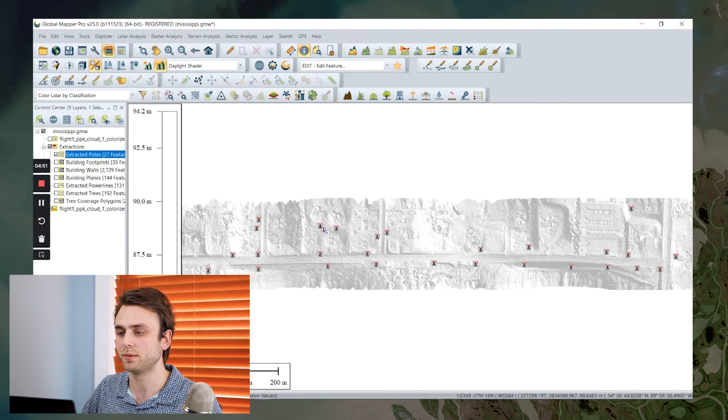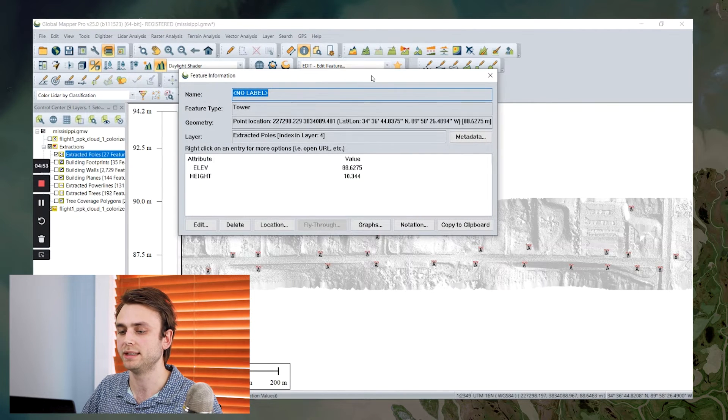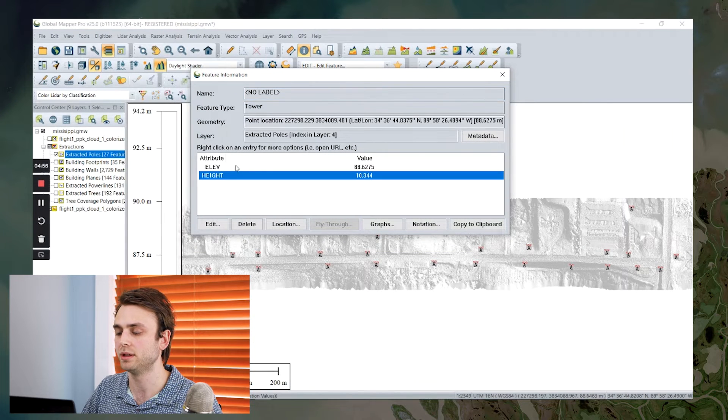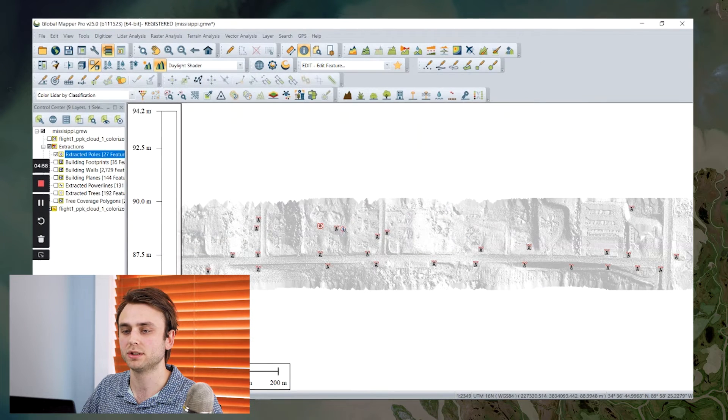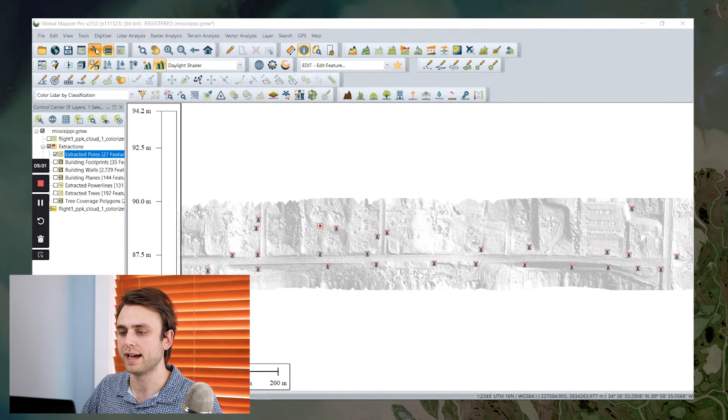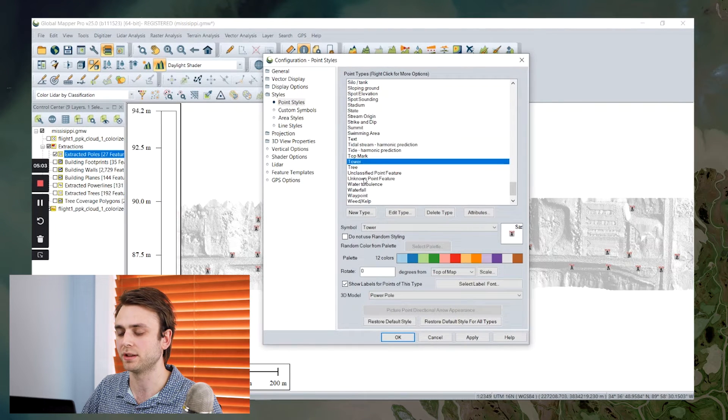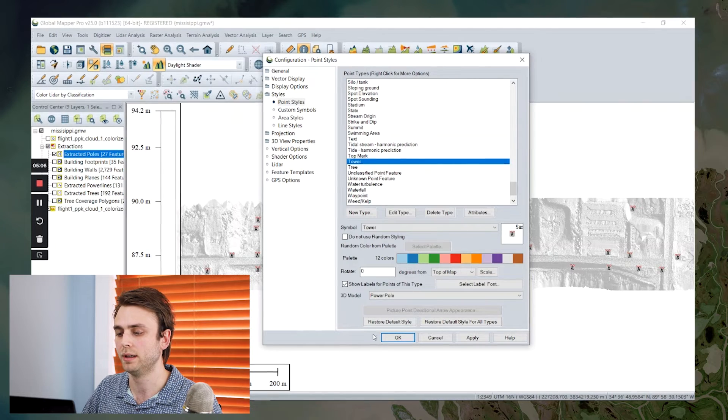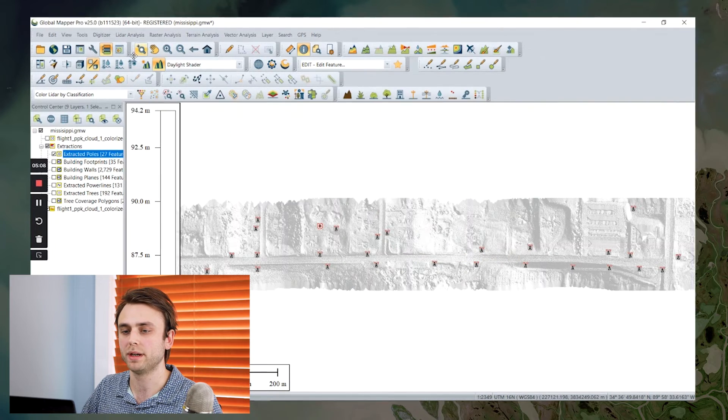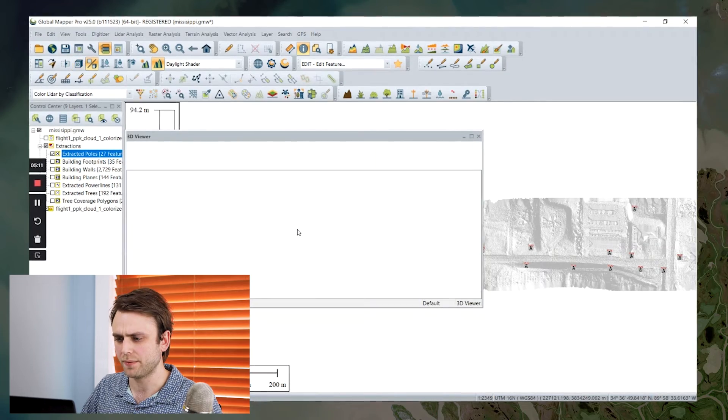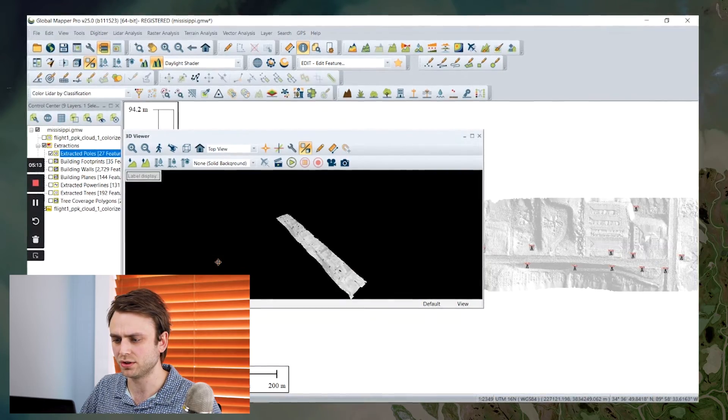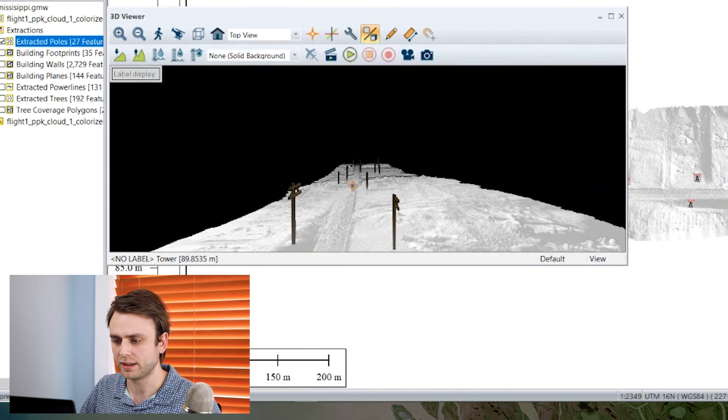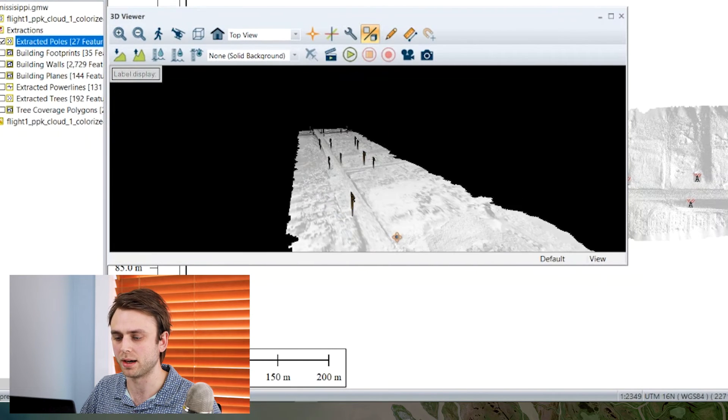If I select one with the feature info tool, you can see each one of them has an elevation and a height attribute. And lastly, I've also gone into a configuration here, and I have assigned to this particular feature type, a 3D model. So now if we open up in 3D viewer, each of my extracted features is represented by one of these utility pole 3D models.